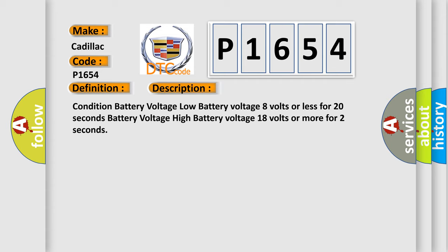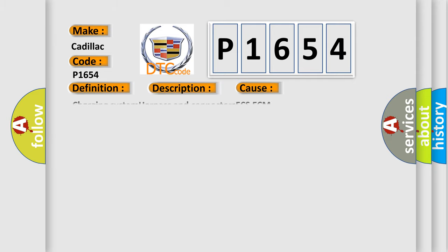Condition: battery voltage low - battery voltage 8 volts or less for 20 seconds; battery voltage high - battery voltage 18 volts or more for 2 seconds. This diagnostic error occurs most often in these cases.